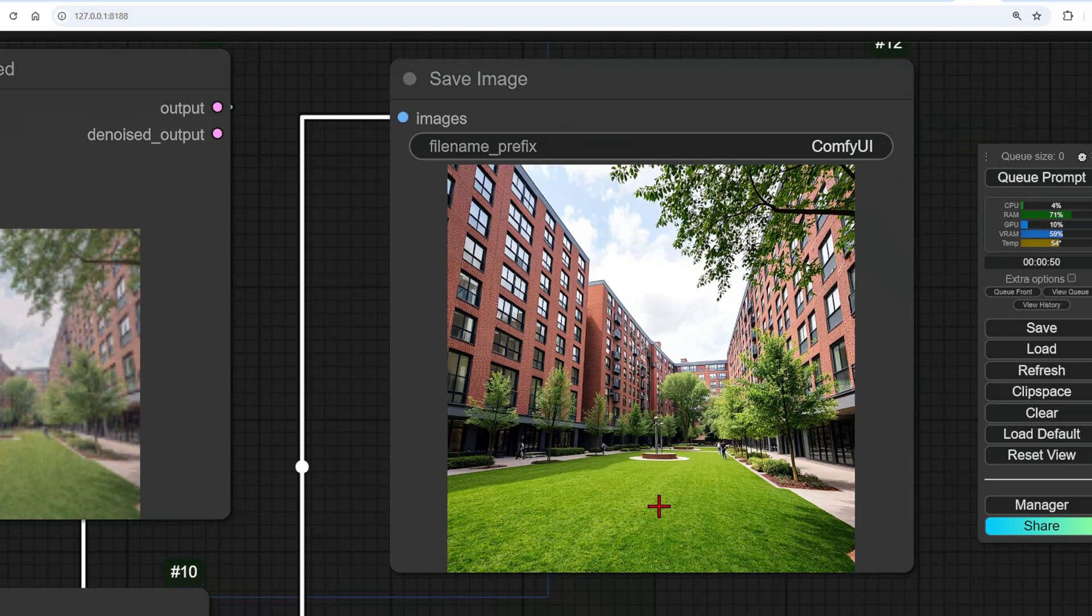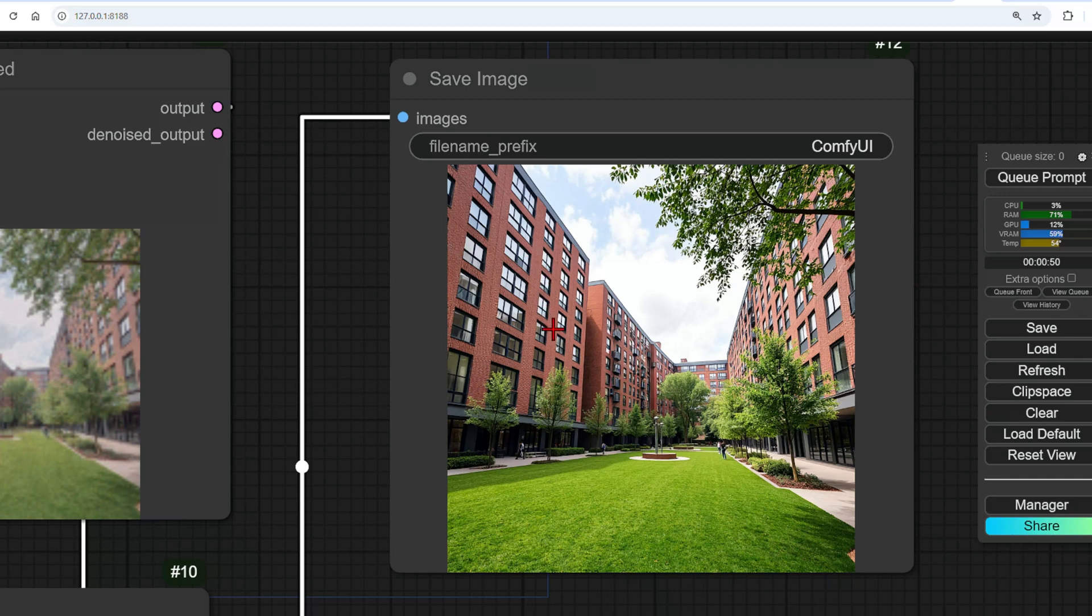And in terms of realism, the grass, trees, and red brick look all pretty good. The perspective is exaggerated, but I put that in the prompt, and it still looks like a clean photo. I've tried to push it with some more.